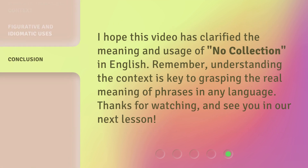I hope this video has clarified the meaning and usage of 'no collection' in English. Remember, understanding the context is key to grasping the real meaning of phrases in any language. Thanks for watching, and see you in our next lesson.